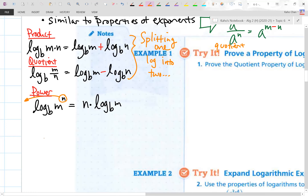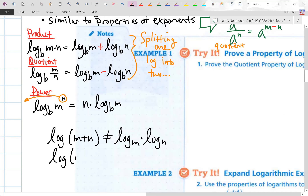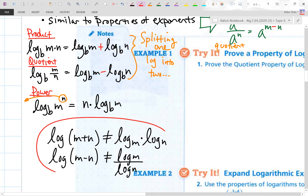Before we do more examples, I want to warn you about common mistakes. We don't have a sum-of-logs property. Some kids might think that log of m plus n from a single log accidentally becomes log m times log n. That does not exist. Same goes for subtraction — that does not exist either. Only product and quotient properties let you go from one log to two.